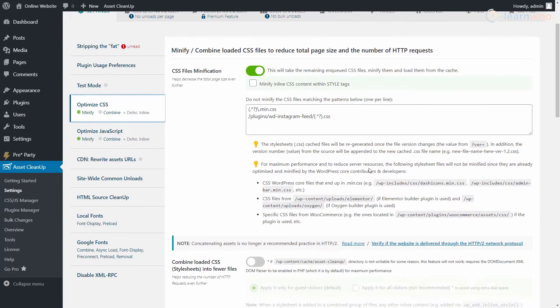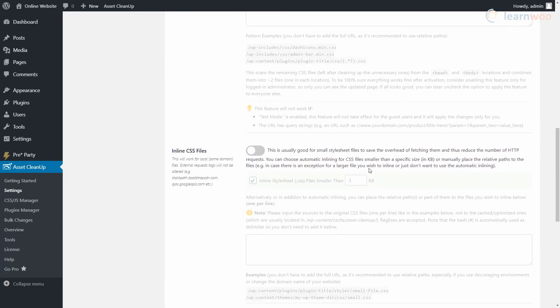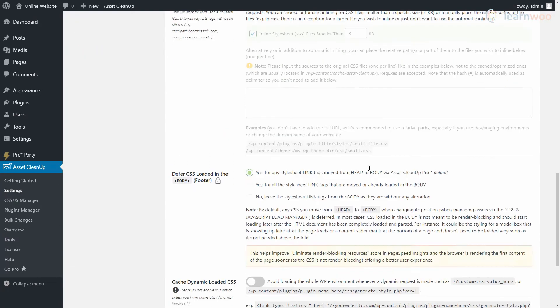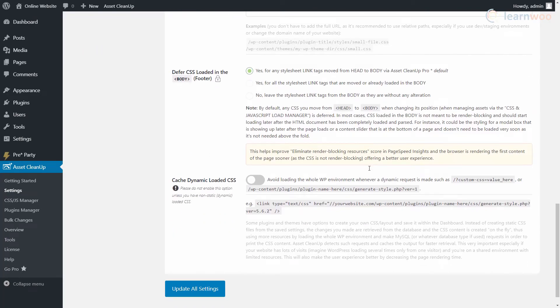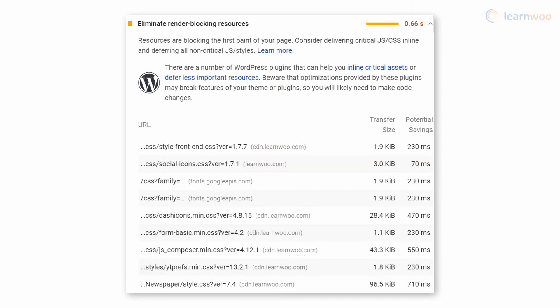Below, you can also enable inline and defer options, which can help eliminate render blocking resources, which is another common PageSpeed suggestion.